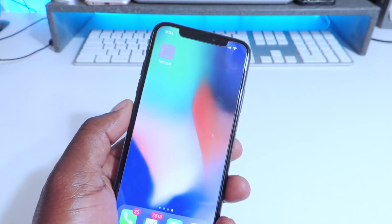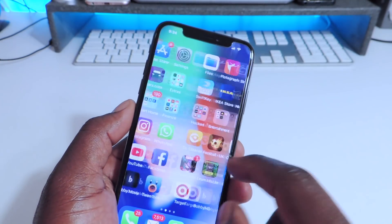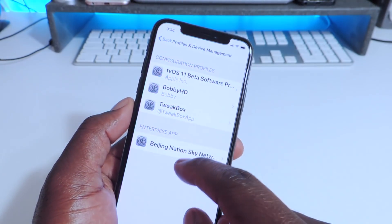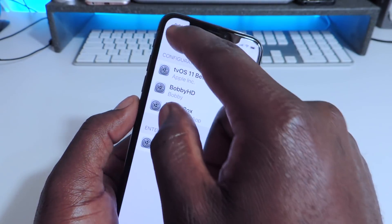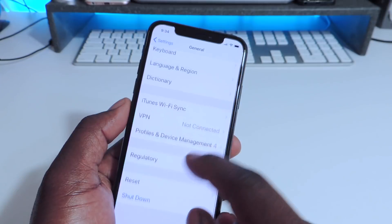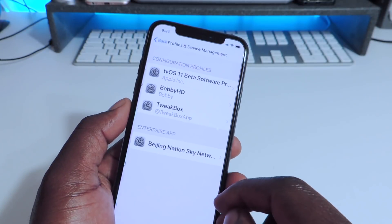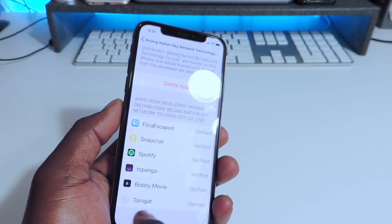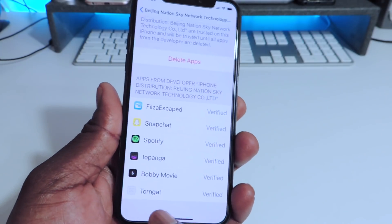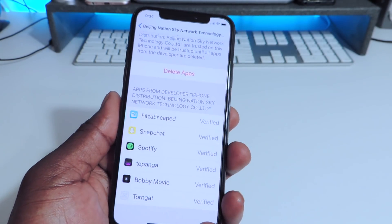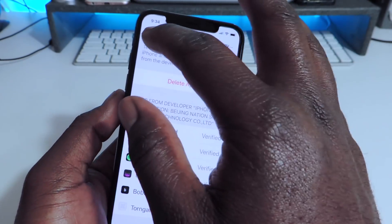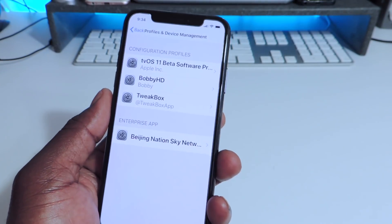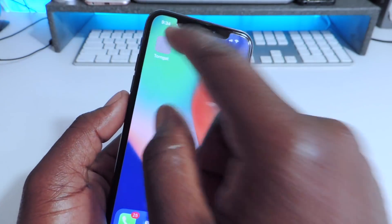If you tap on it and it doesn't open right away, you want to go to Settings, General, Profiles on Device Management, tap on it and you want to trust the certificate. But because it's already under the certificate I've used for all my Plus Plus apps, it's right there already opening from the jump.